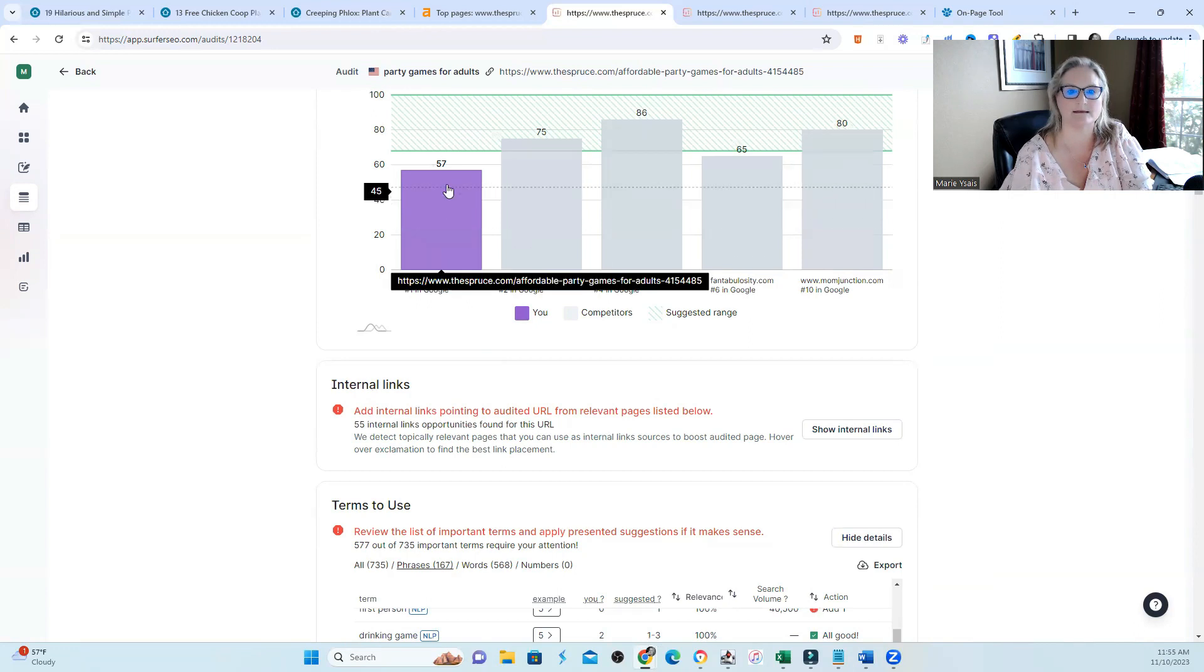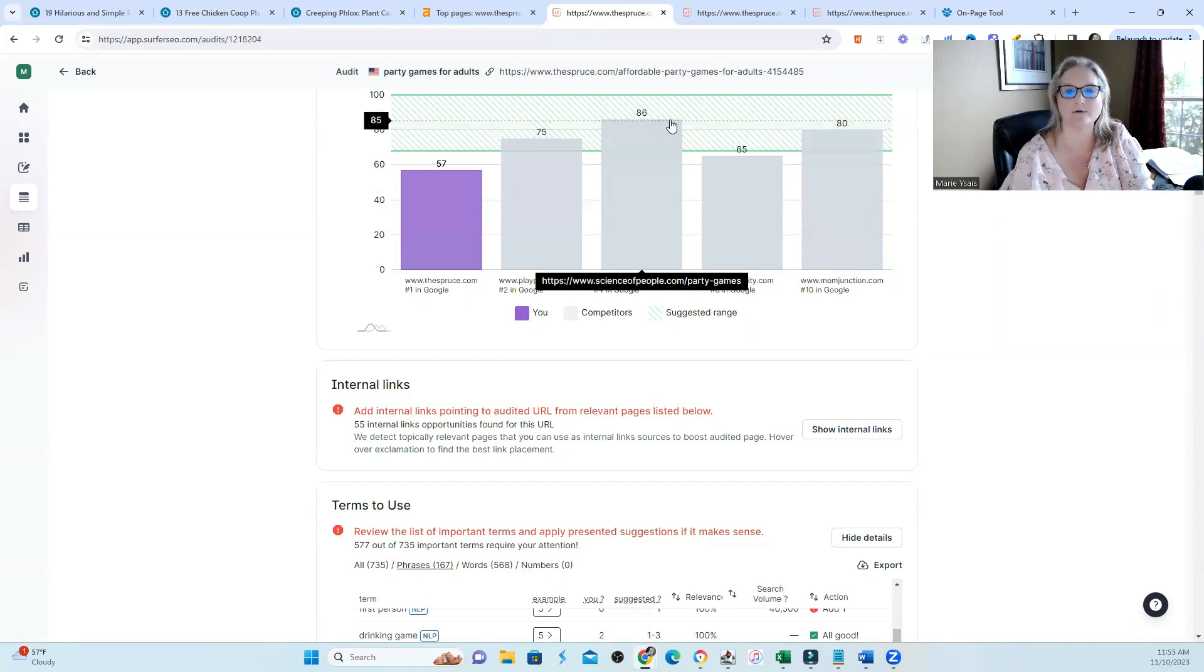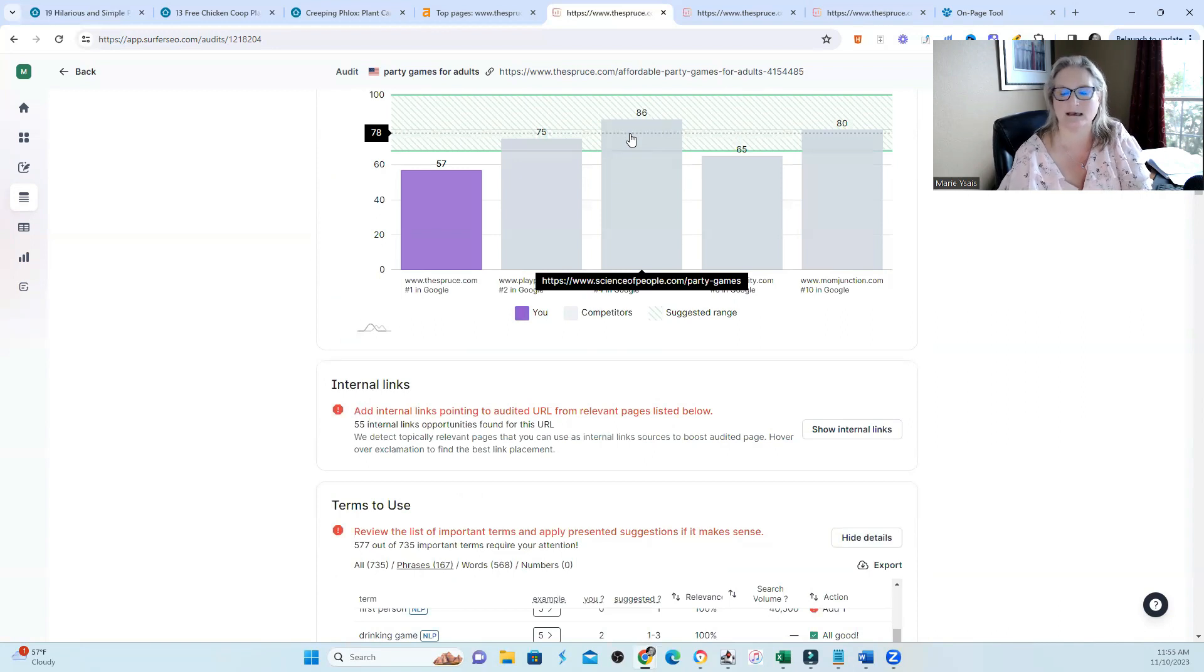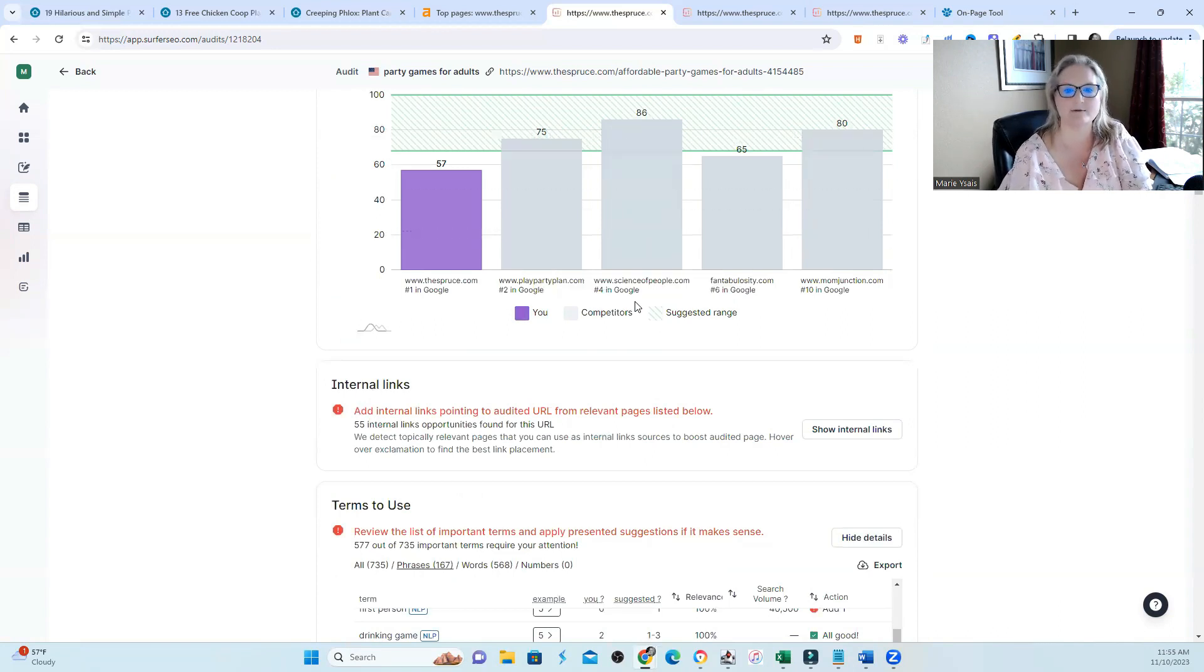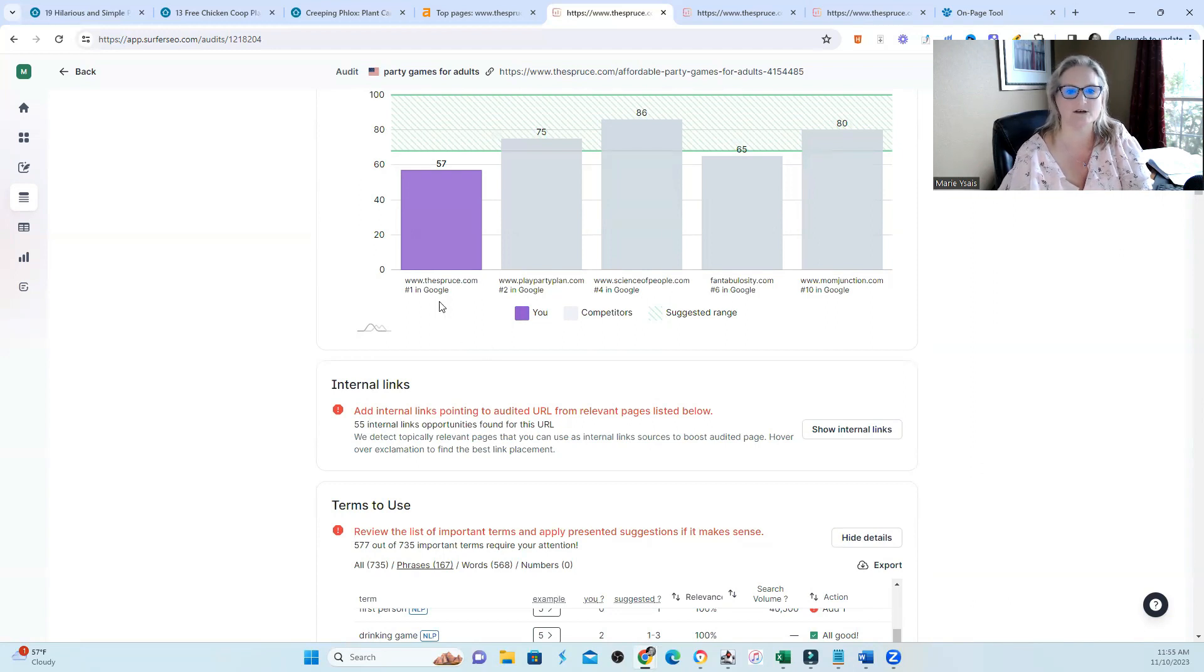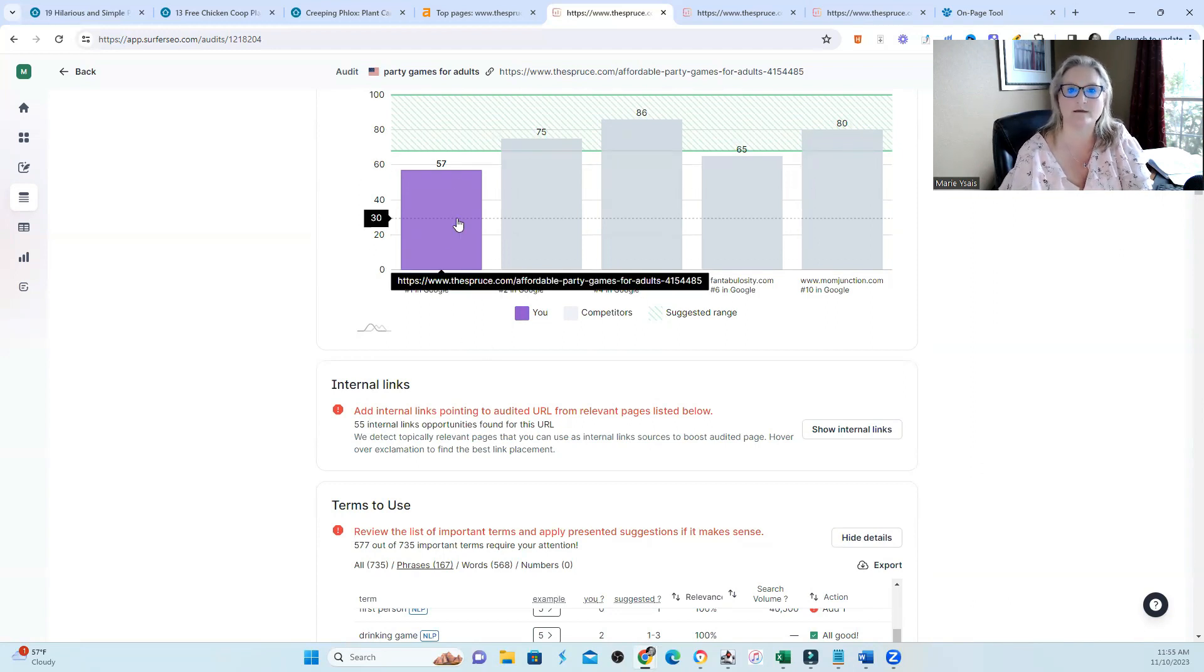There's a set of instructions that have given weight to very specific factors on and off page that lead to a good optimization score or what would put us in first position. Now typically we would look at this 57 and think, okay, how can I improve it to be better than this 86. But what's different in this particular case is the 86 is in third position or actually fourth position and I'm in first position with a 57.